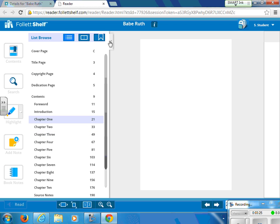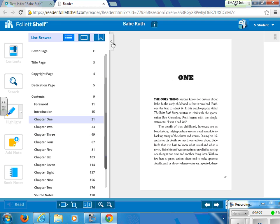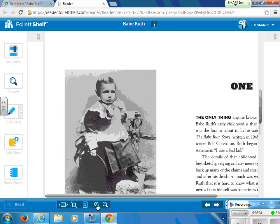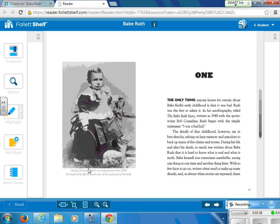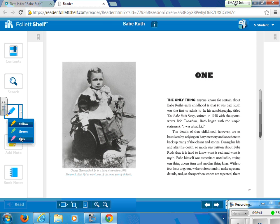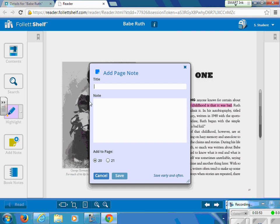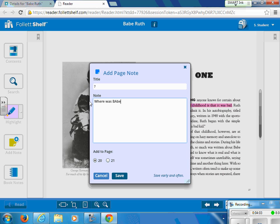I can also collapse this screen and work in a two-page format. I can zoom in or out using the tools at the bottom. I also have the option to choose a highlighter and highlight information that I think is important or that I would need to know for a test. And I also have the option to add a note. So maybe I am reading this book for Reader's Workshop and I have a question — I want to know where was Babe Ruth born — so I am going to type in my question, hit save, and it will add this note to that page.